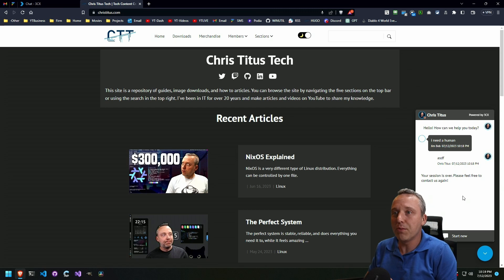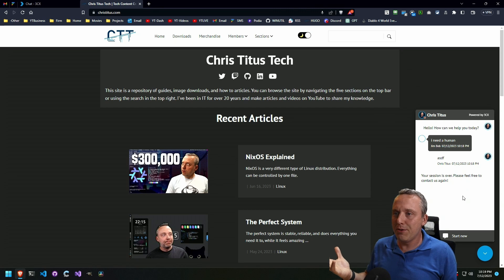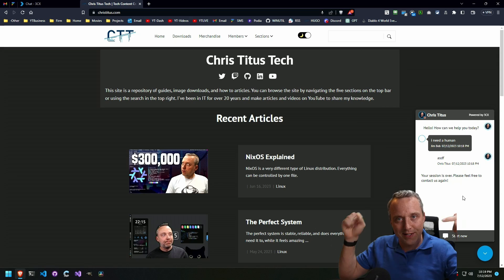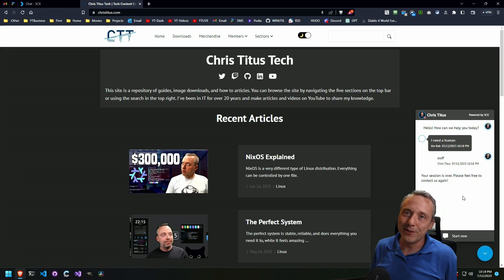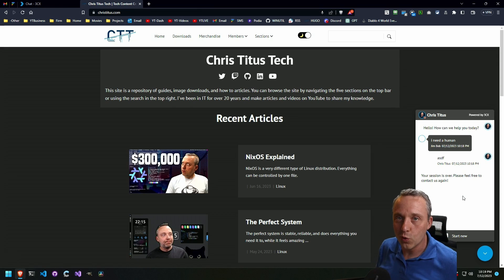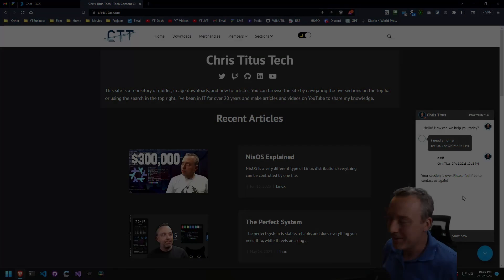Thanks 3CX for sponsoring this video. And let me know your guys' thoughts down in the comments below and I'll see you in the next one.